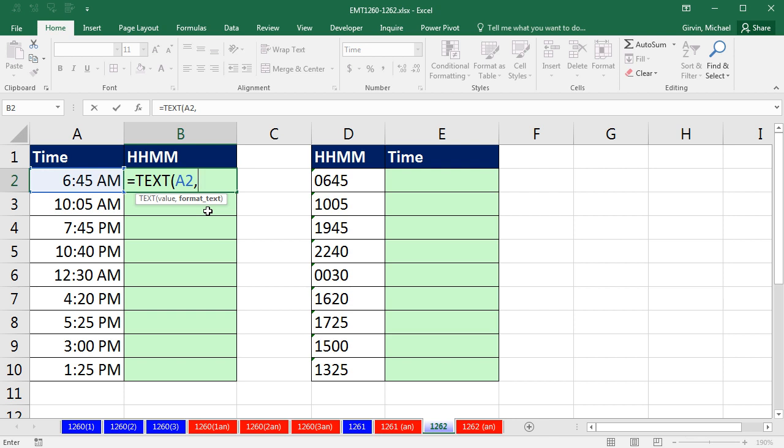Custom number formatting for time is pretty straightforward. H means hour, and M means minute. So I simply, in double quotes, put my custom number formatting. Now, I need a lead 0. So instead of putting a single H, I put two H's. Now, instead of just 6, it'll put 06. And then MM, and that's it.